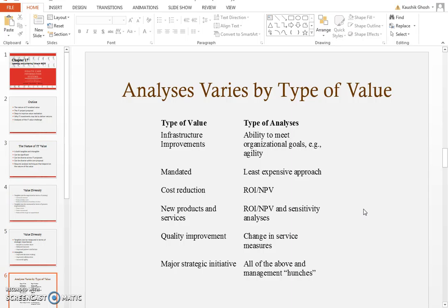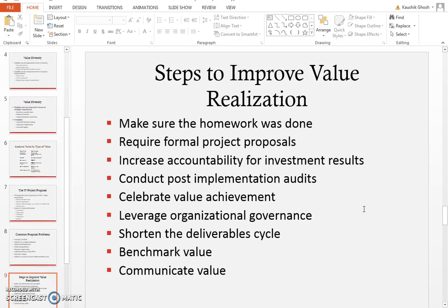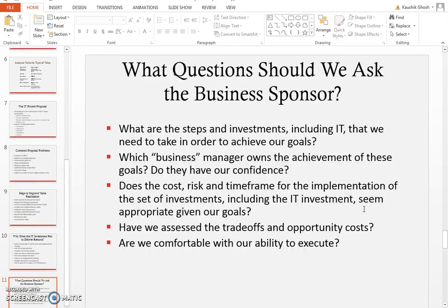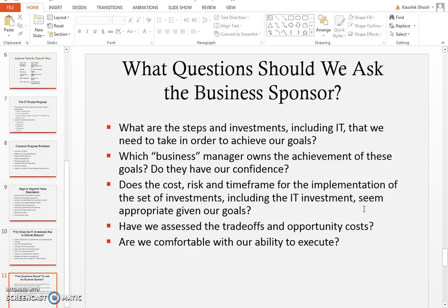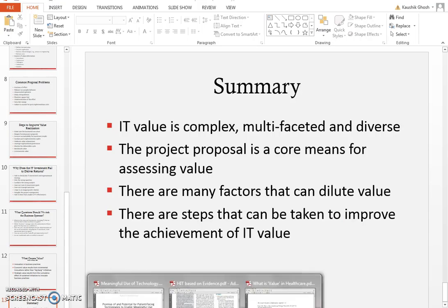What is value diversity and the analysis of value types? How do you basically invest in IT to deliver the best returns? There are three to four articles that relate to this topic of healthcare information systems this week.